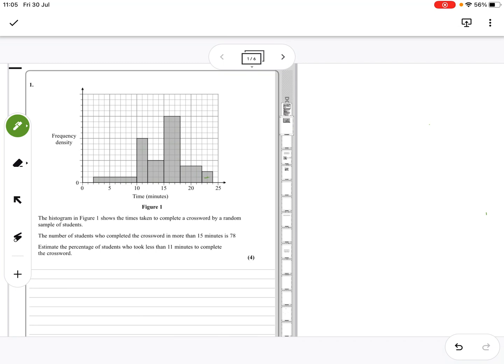The histogram in figure 1 shows the times taken to complete a crossword by a random sample of students. The number of students who completed the crossword in more than 15 minutes is 78. Estimate the percentage of students who took less than 11 minutes to complete.